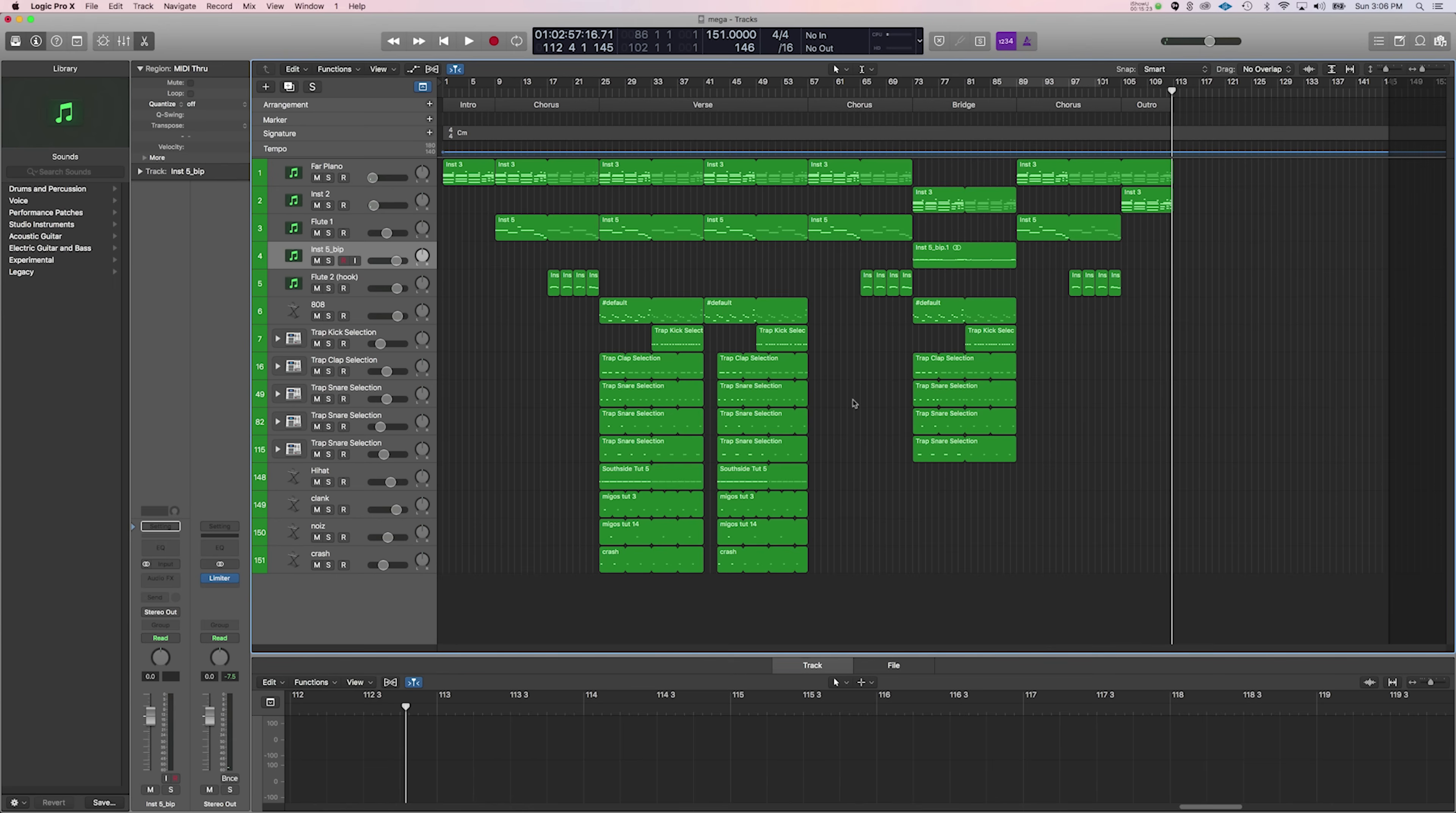All right. So, very simply, this is how you can arrange a beat. This is not the right way to do it by any means or the wrong way. This is just my way of doing it. So, you know, feel free to perfect this if you want or come up with your own ideas and share them with the community.